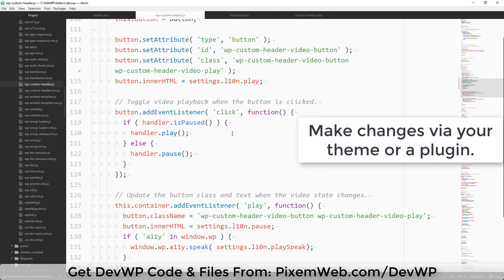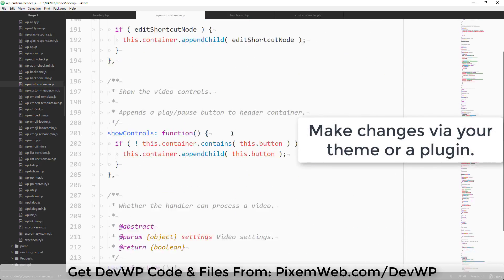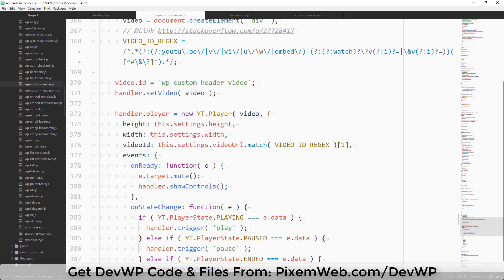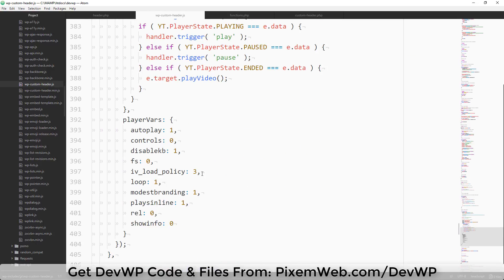Scrolling down to the YouTube section, we find the YouTube video handler. At line 379 there's e.target.mute() — that's what's keeping it muted. Further down in playerVars, autoplay is set to 1 (true), controls is set to 0 (no controls), 1 disables keyboard shortcuts, and there's also a setting to disable fullscreen functionality.